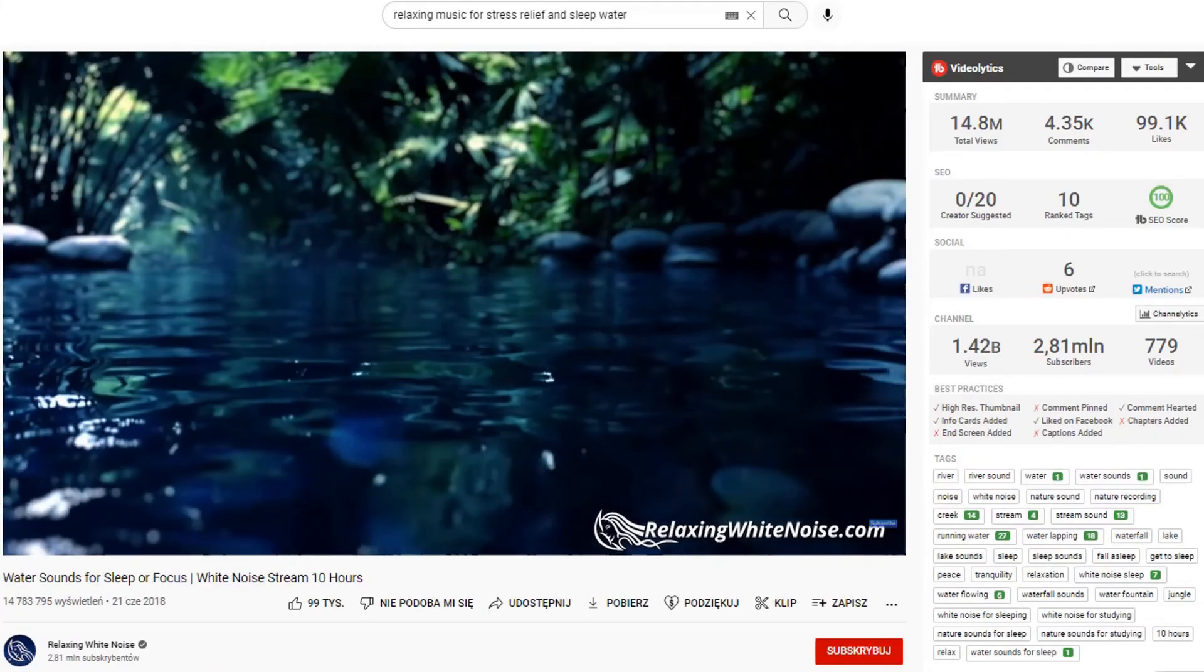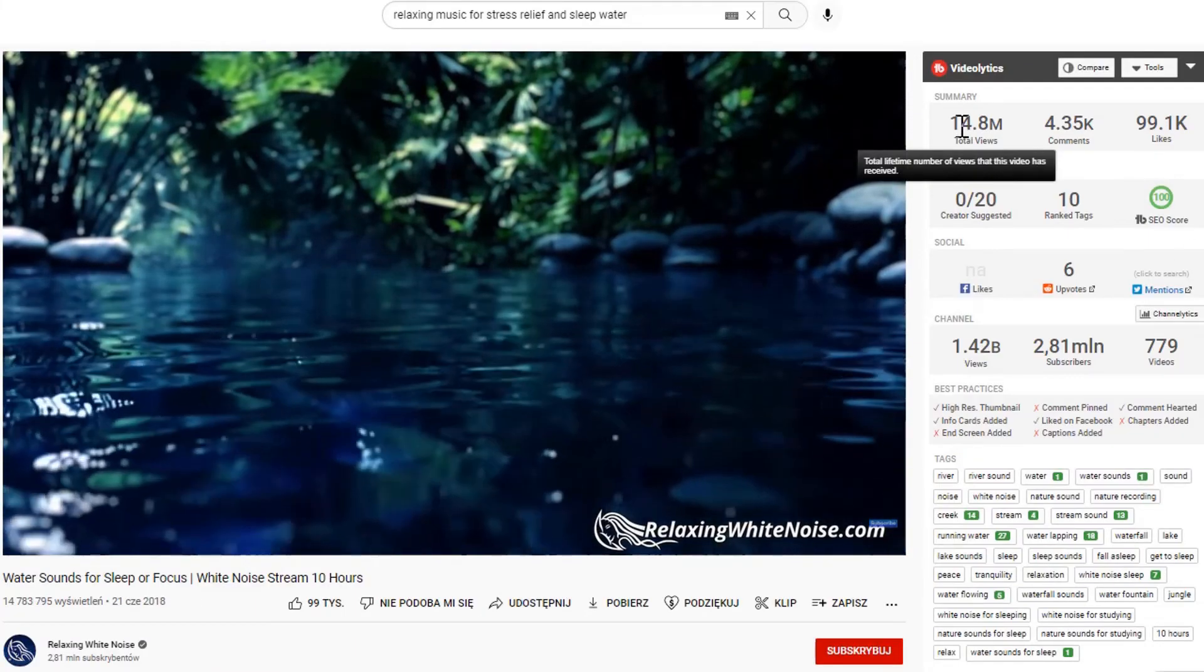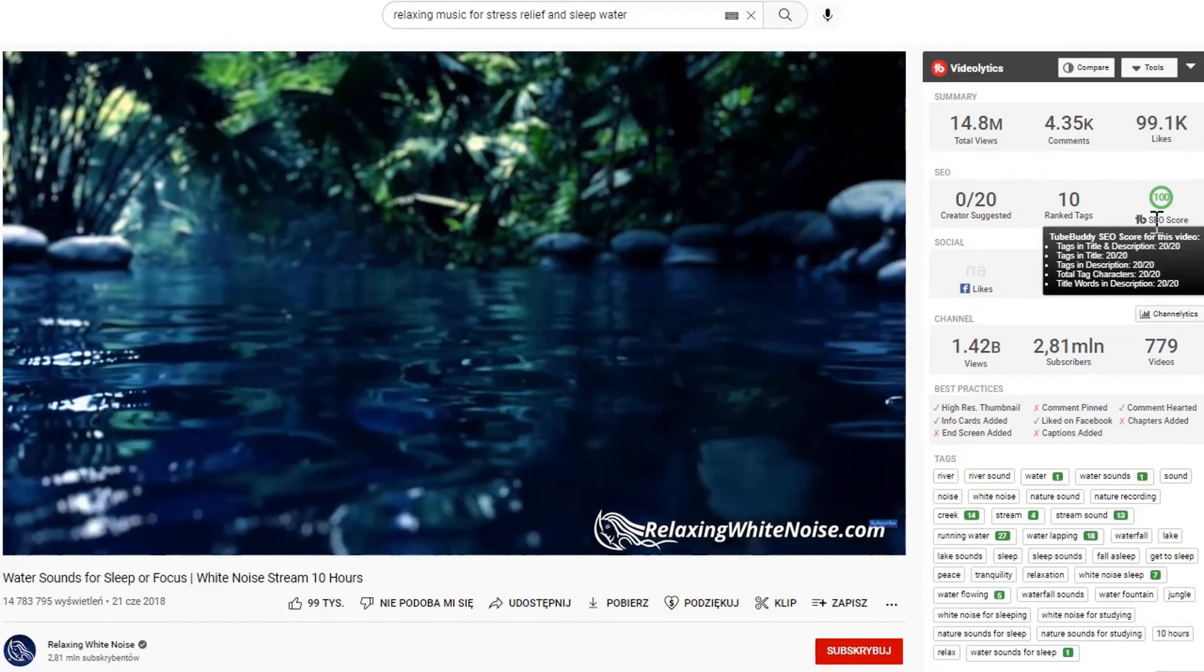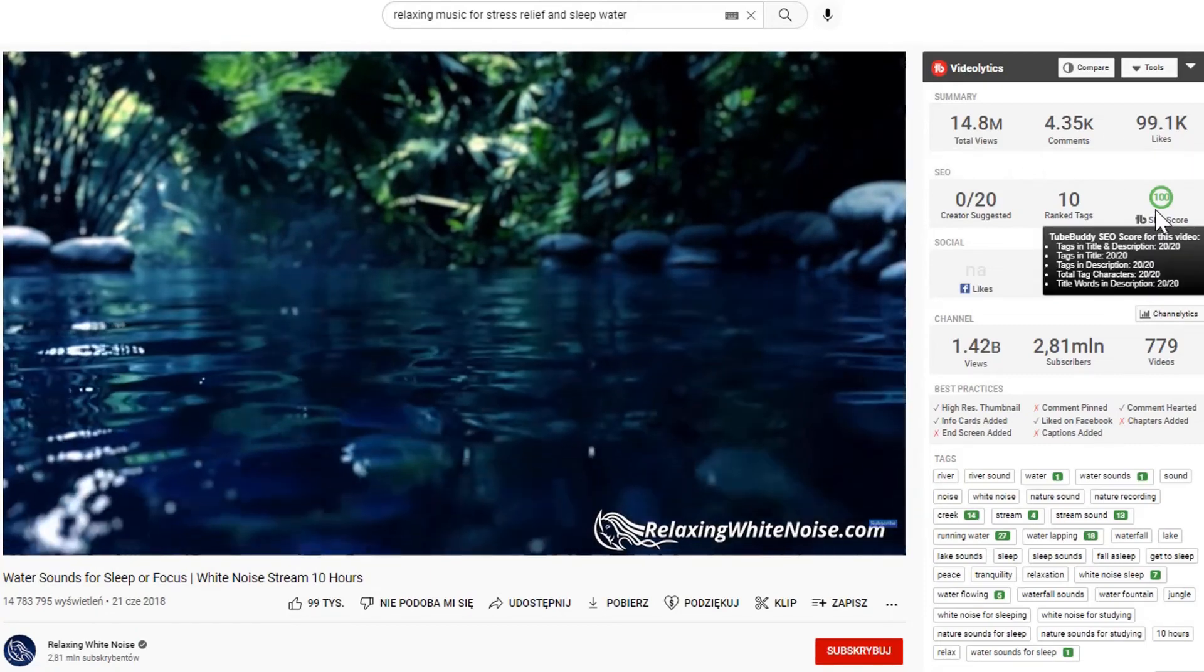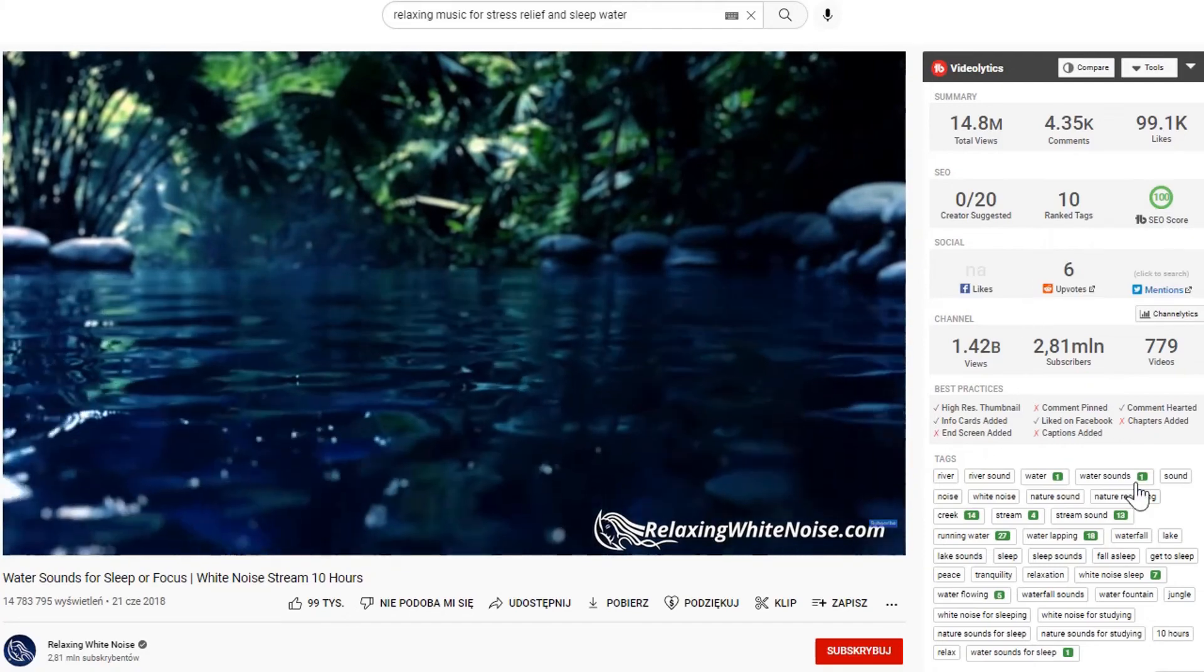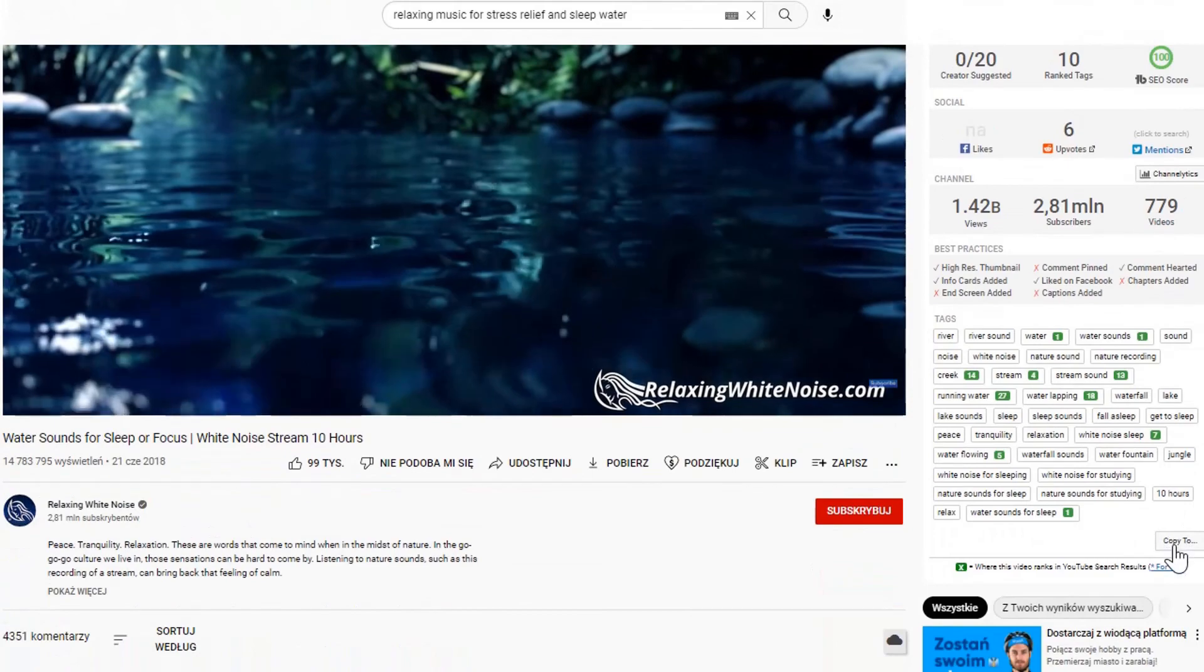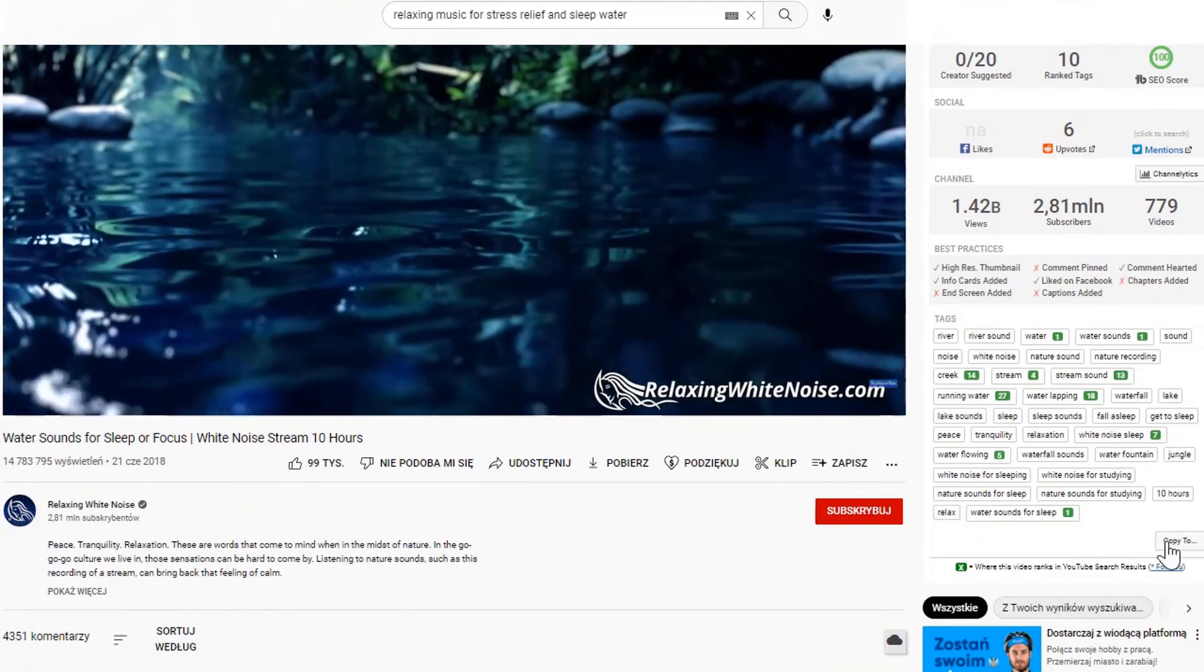The number of views is very high. TubeBuddy shows us that this video is optimized very well. Here we have very good tags that we can copy and add into our video.